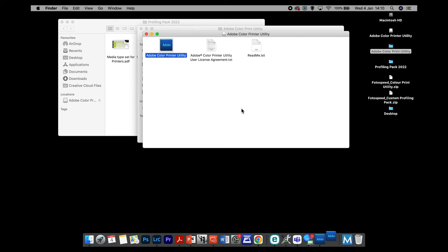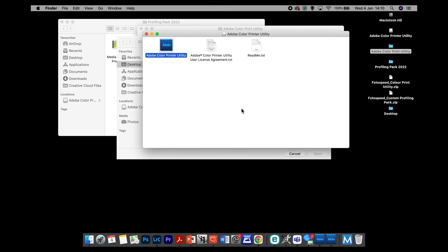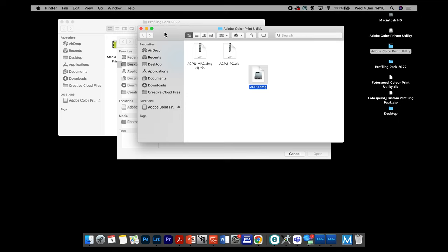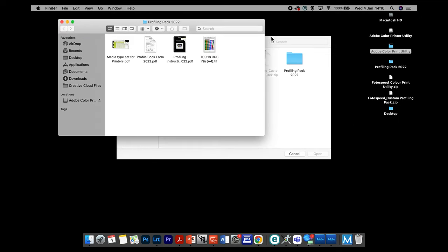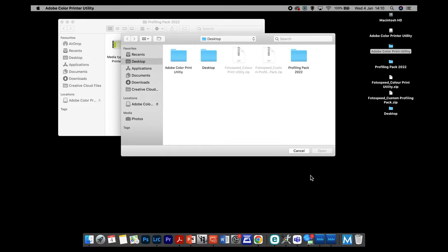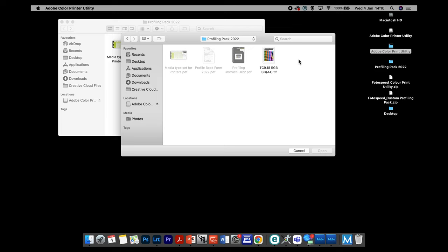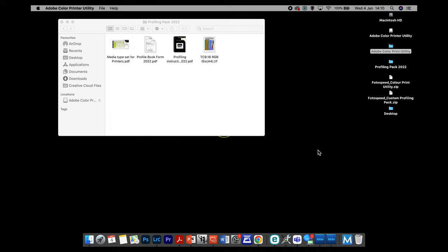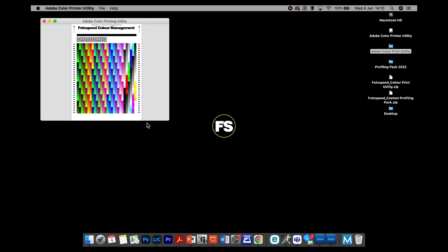It usually appears like nothing's happened, but if you close those windows you'll notice another box is open with Cancel or Open at the bottom. This is where we can go into our desktop, into the profiling pack, and double-click the chart to click Open. That will open the chart for us — it's quite small in the top left and it says Adobe Color Print Utility across the top.